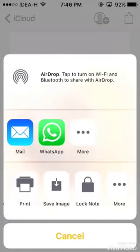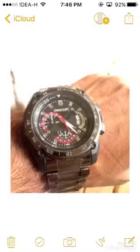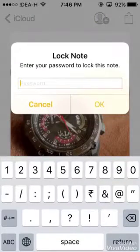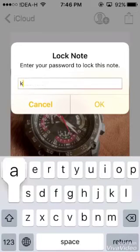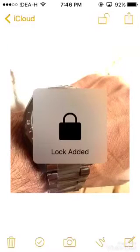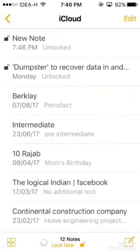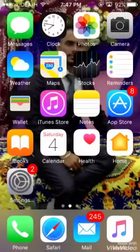You can see the option to Lock Note — click on Lock Note. You have to choose a password here. If you have already chosen a password, simply enter your password and click OK. This note is now locked.